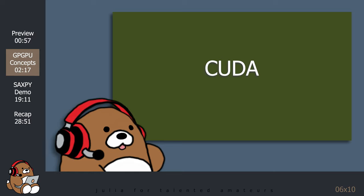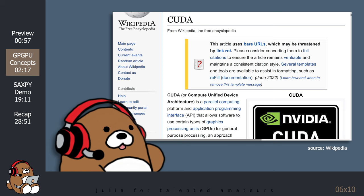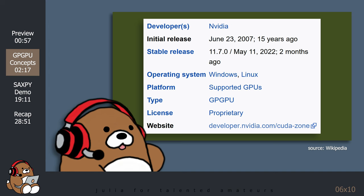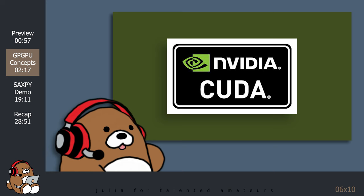Originally, CUDA was an acronym for Compute Unified Device Architecture, but is simply known as CUDA today. It was initially released in 2007. The latest version is version 11.7.0, which was released in May 2022. CUDA was created by NVIDIA. So, CUDA only works with CUDA-compatible GPUs made by NVIDIA.